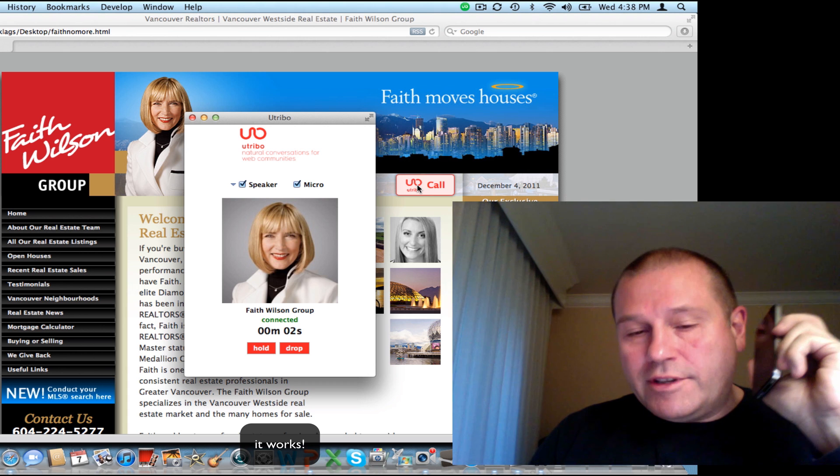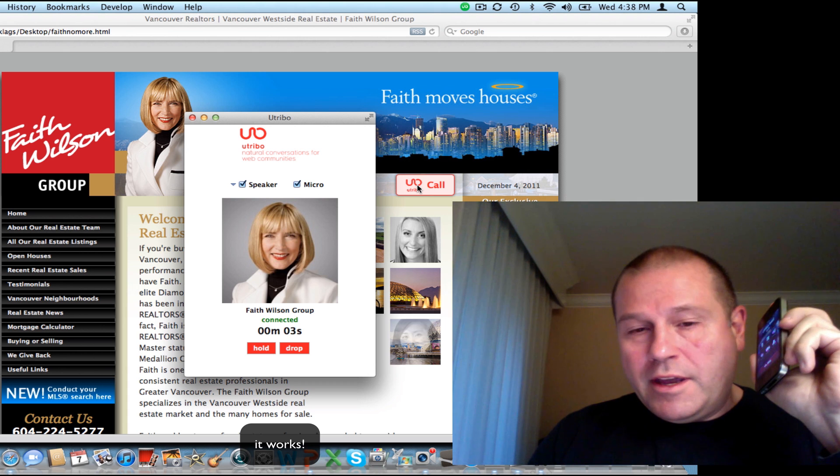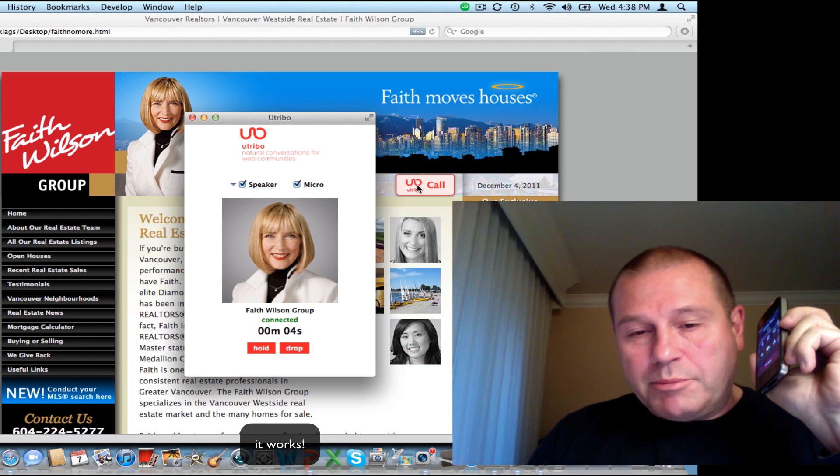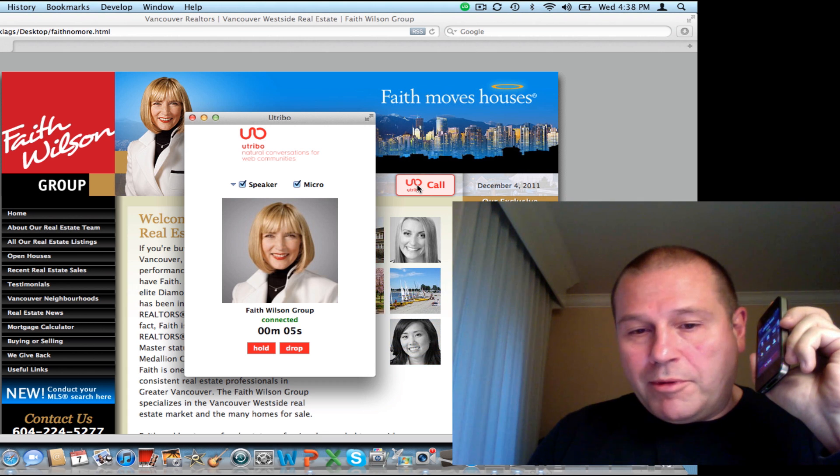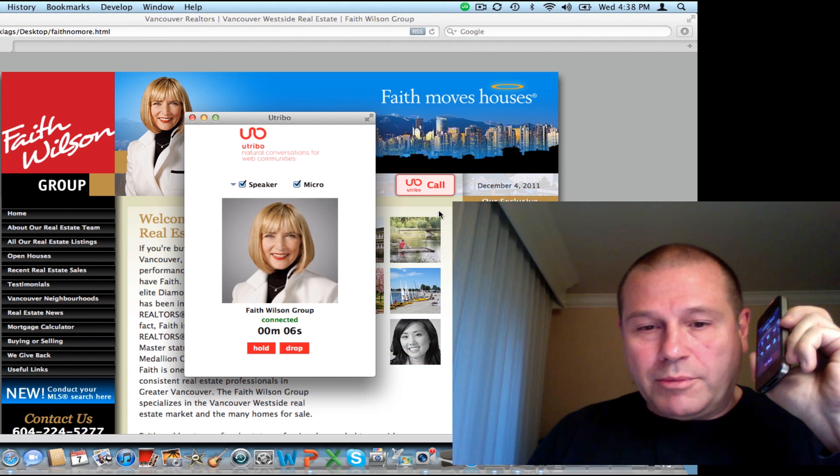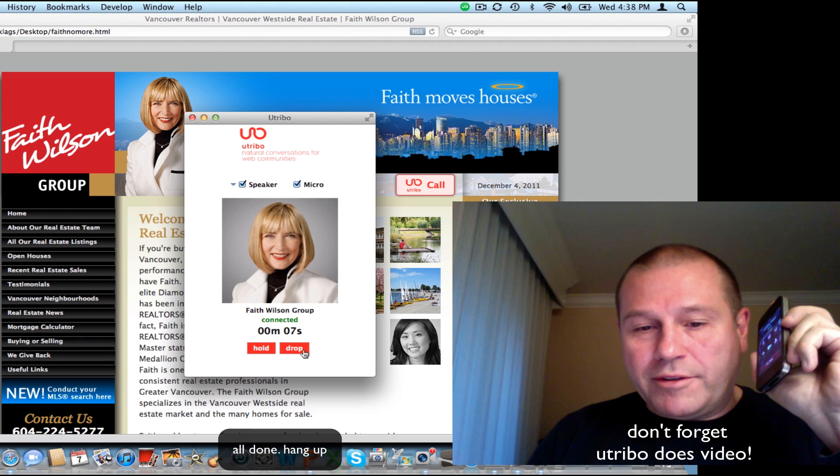All right. As you can see, we've completed a call to our mobile phone, so I'm going to drop this.